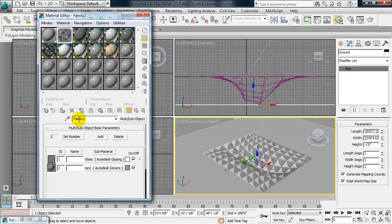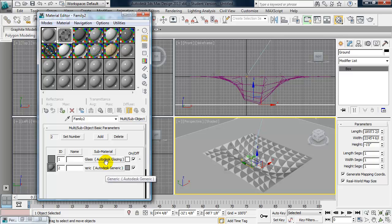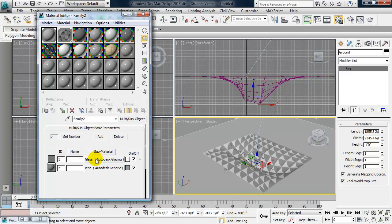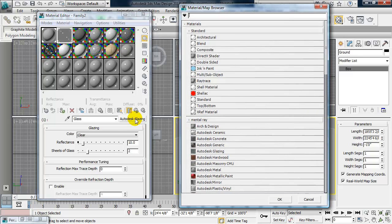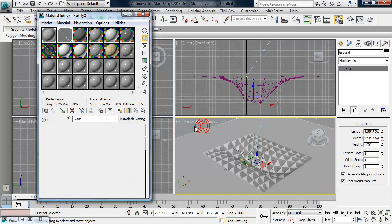And it brings in that material from Revit. It gives it the name of the family by default. And then you see here we have the two materials that were applied. For the sake of rendering time and also the look of it, I change this glass to the mental ray glass. So I go ahead and click on it. And instead of Autodesk Glazing, I click on that and I choose Arc and Design.